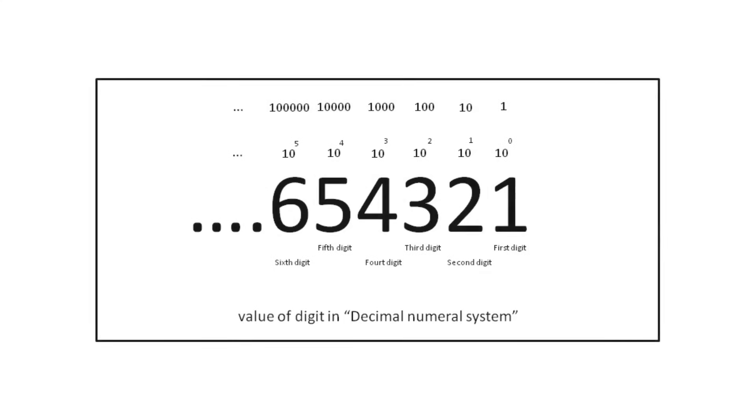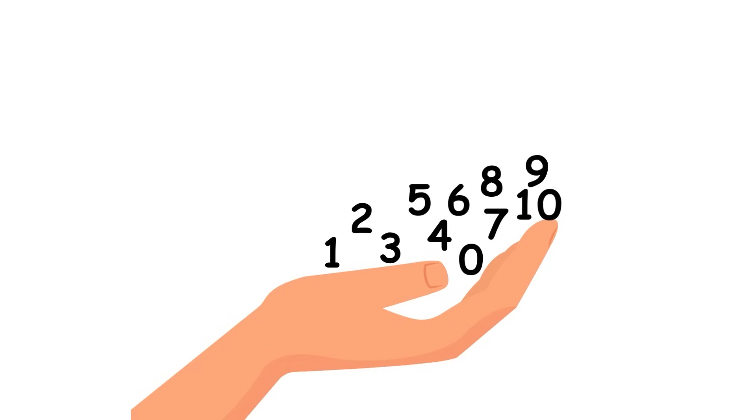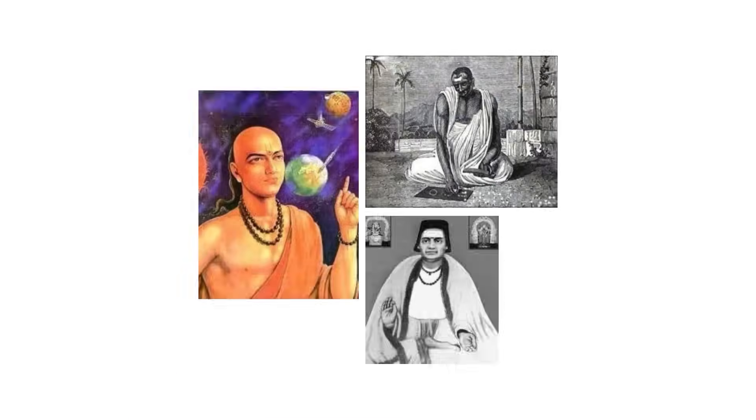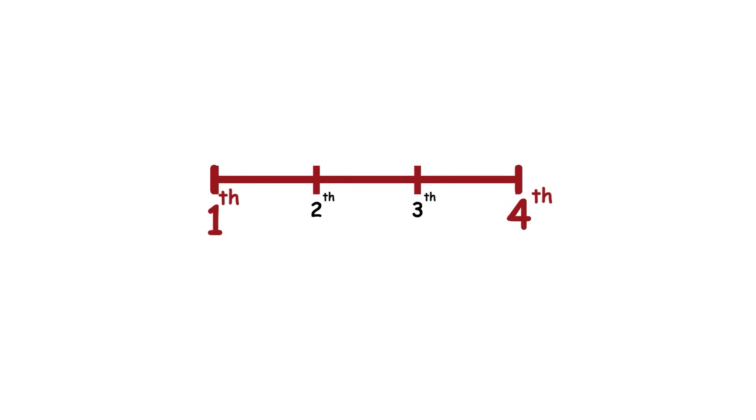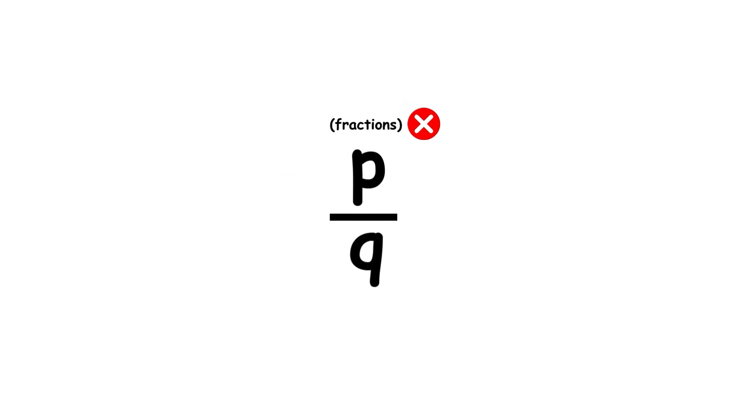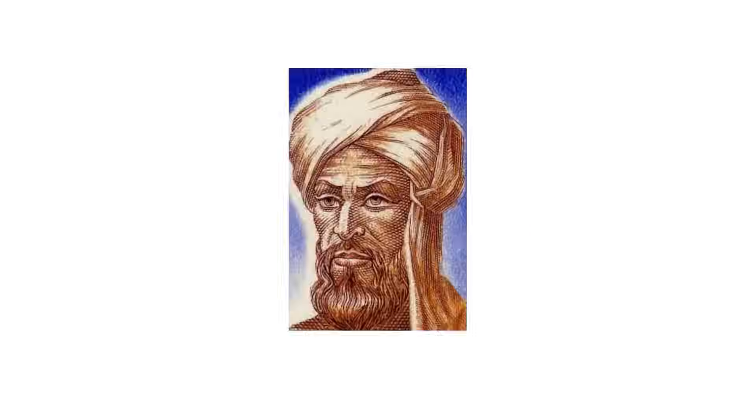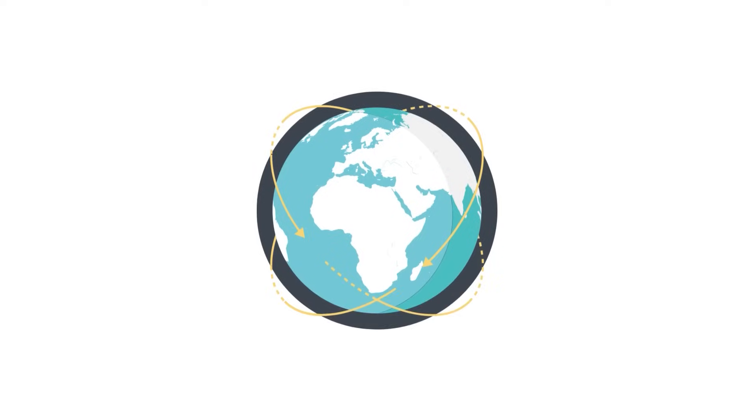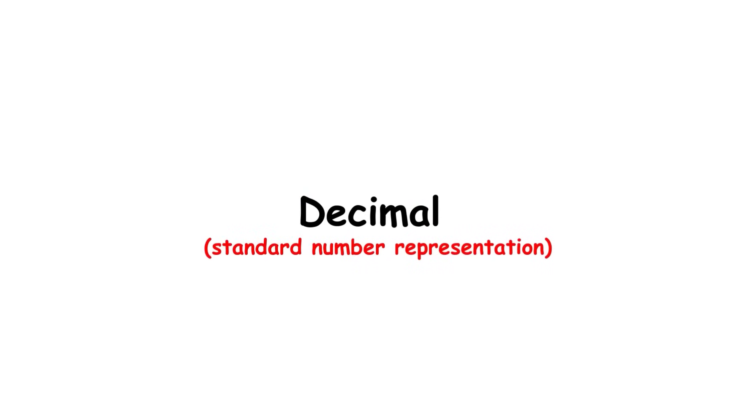The decimal system with the digits we have today is called the Hindu-Arabic numeral system. It originates from Indian mathematicians sometime between the 1st and 4th centuries, though not including fractions, which were a later extension by 9th century Arabian mathematicians. In modern times, the system is the standard worldwide system of number representation.